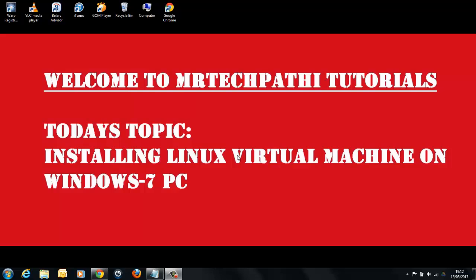So what is VirtualBox? VirtualBox is a general purpose full virtualizer for x86 hardware. Let's see how to install.